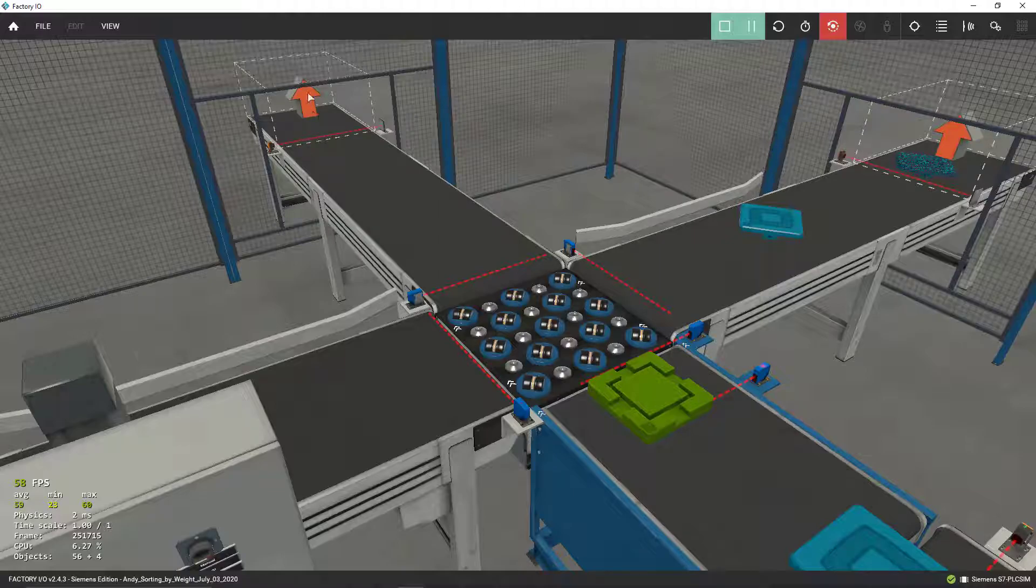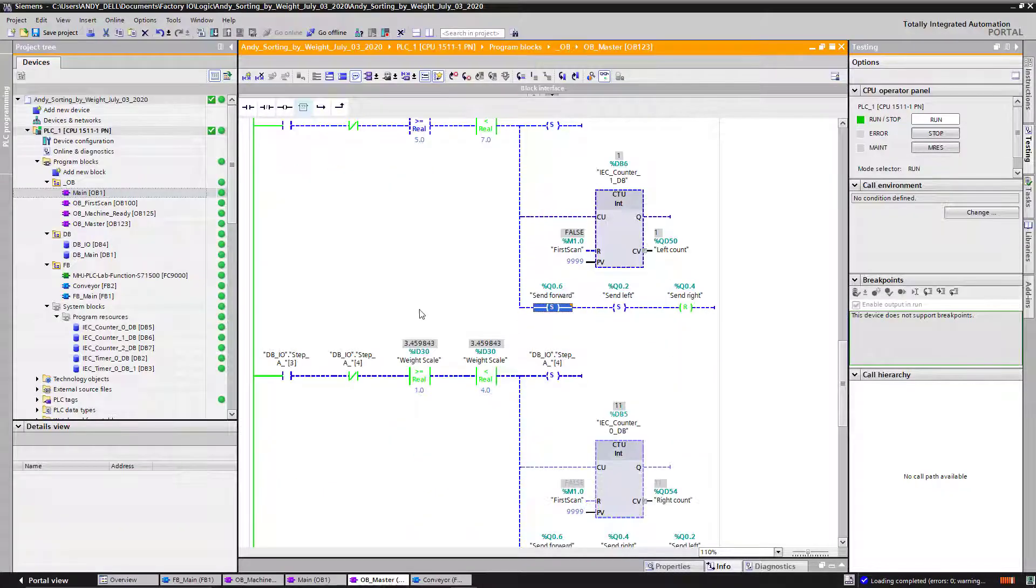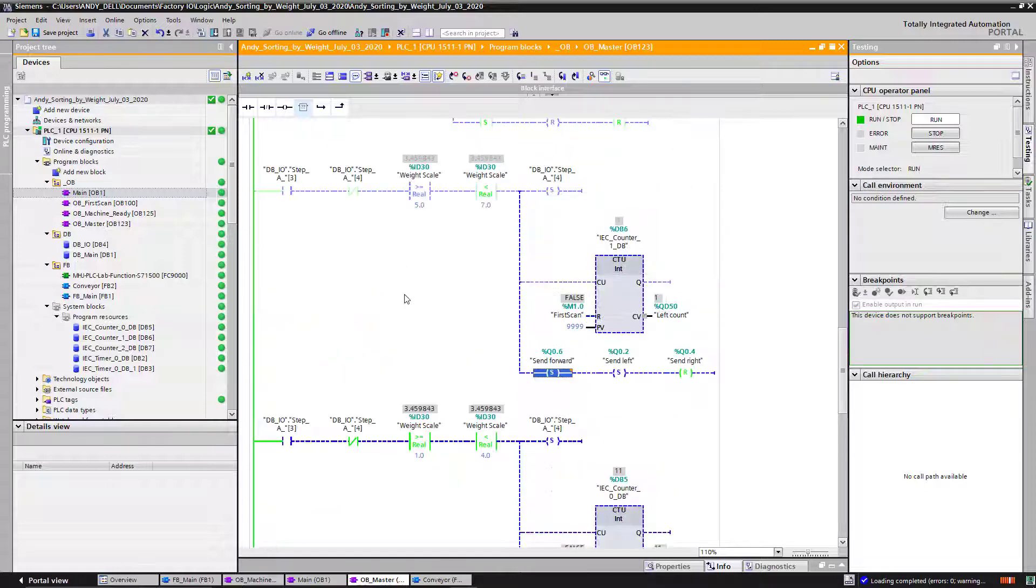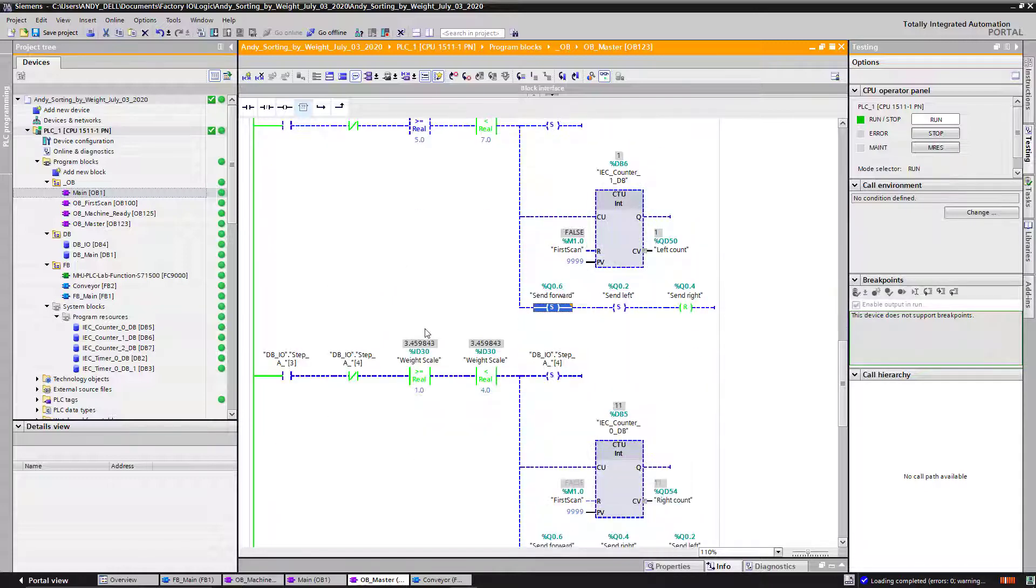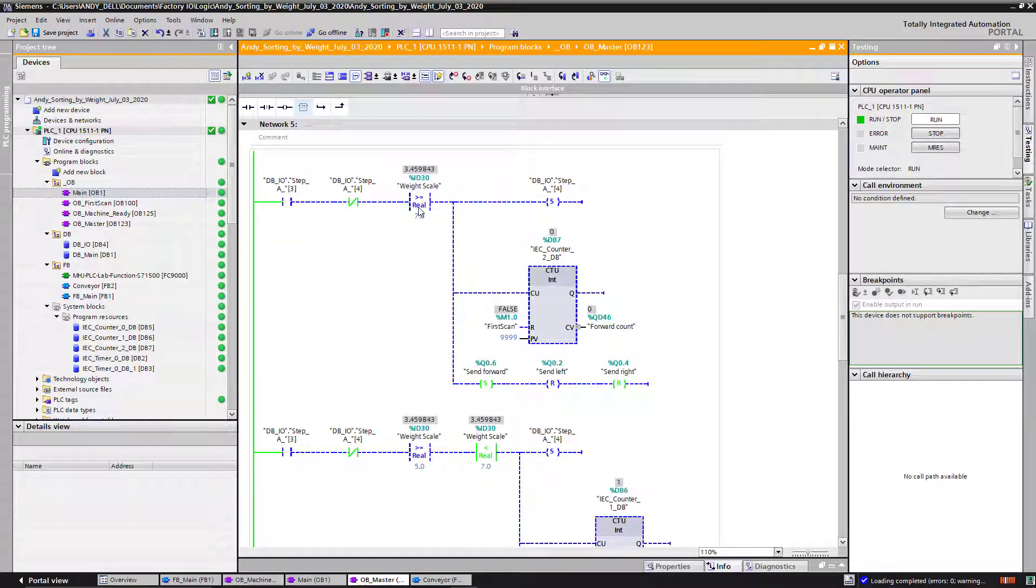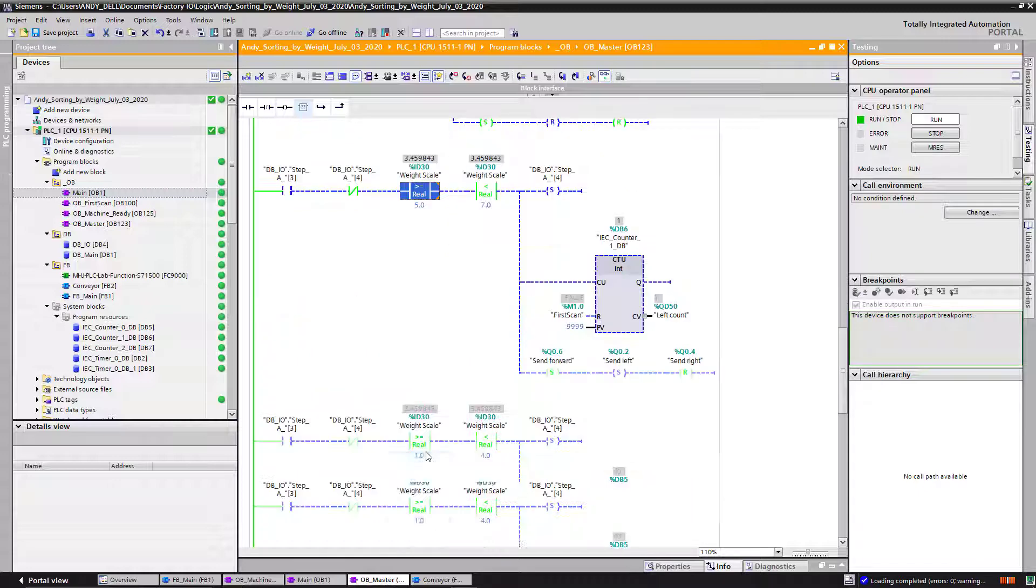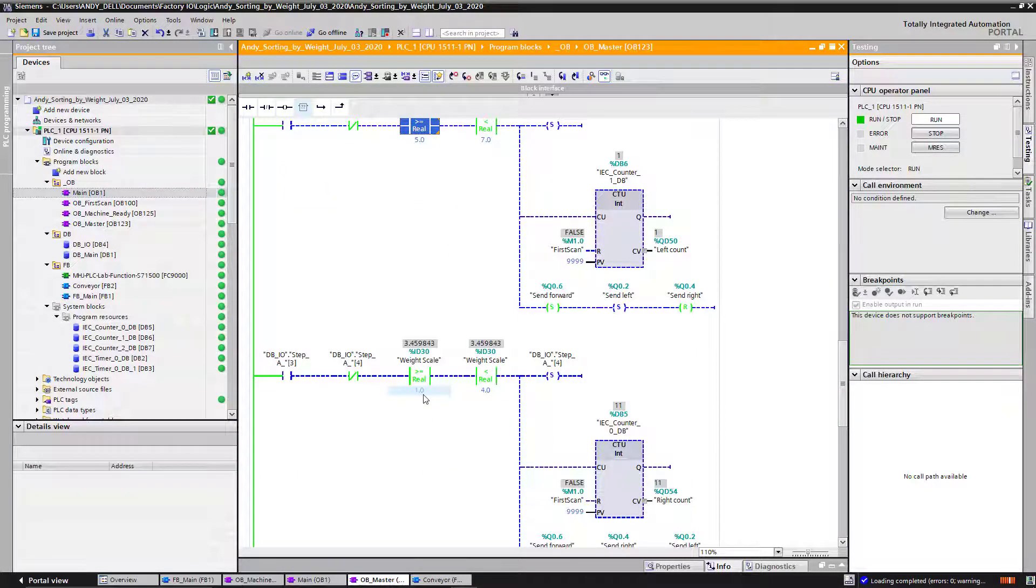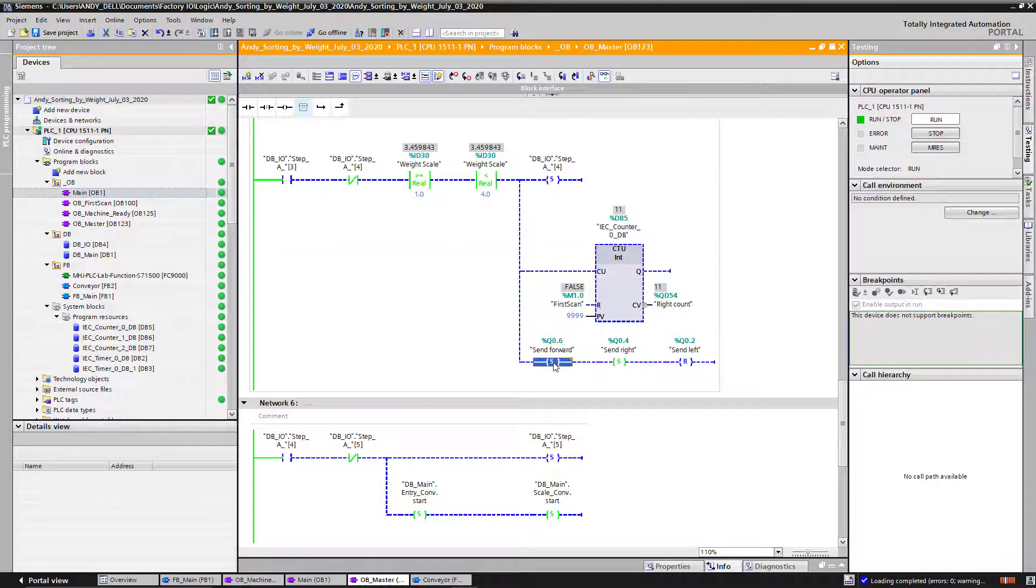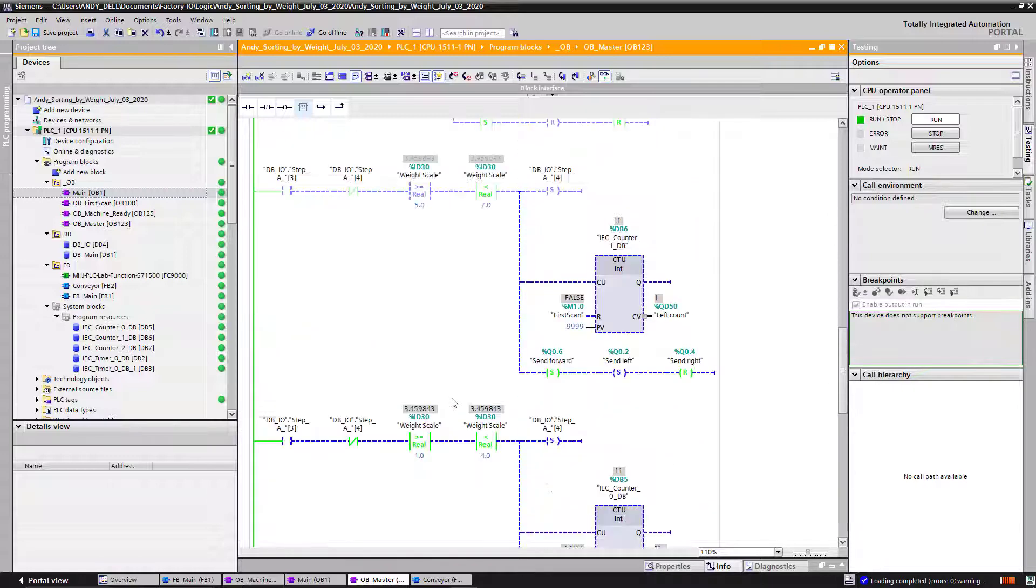On my third rung, basically what I do over here is ask again: if it's not either one of these two, is it greater than one at least and less than four? If it is so, then I'm going to send it forward. I'm going to set my bit.